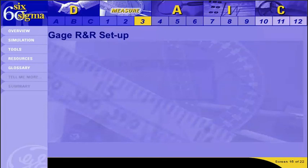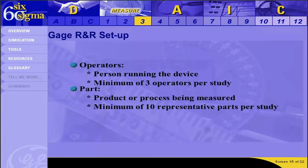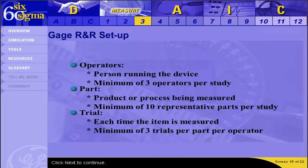There are three components to a Gauge R&R test: operators, parts, and trials. It is recommended to run the test using a minimum of three operators — the more operators, the more certainty that procedures are universally understandable. At least 10 representative parts should be provided, reflecting the range of measurements possible, and all operators must measure the same 10 parts. The trial is each time an item is measured; a minimum of three trials per part per operator is recommended, and parts should be presented in random order to avoid influencing individual measurements.